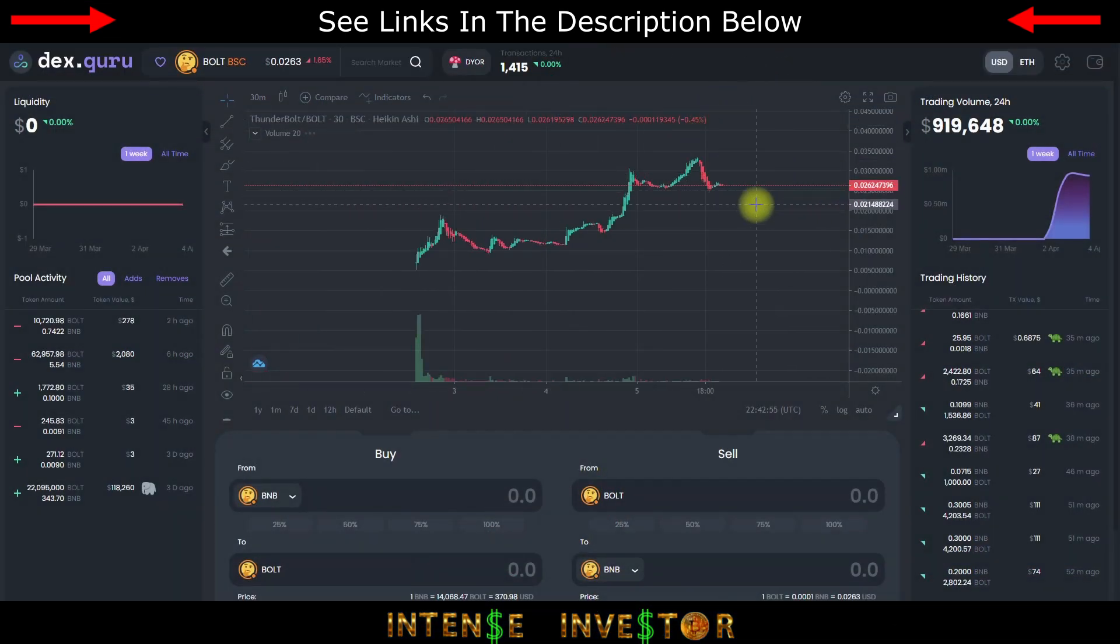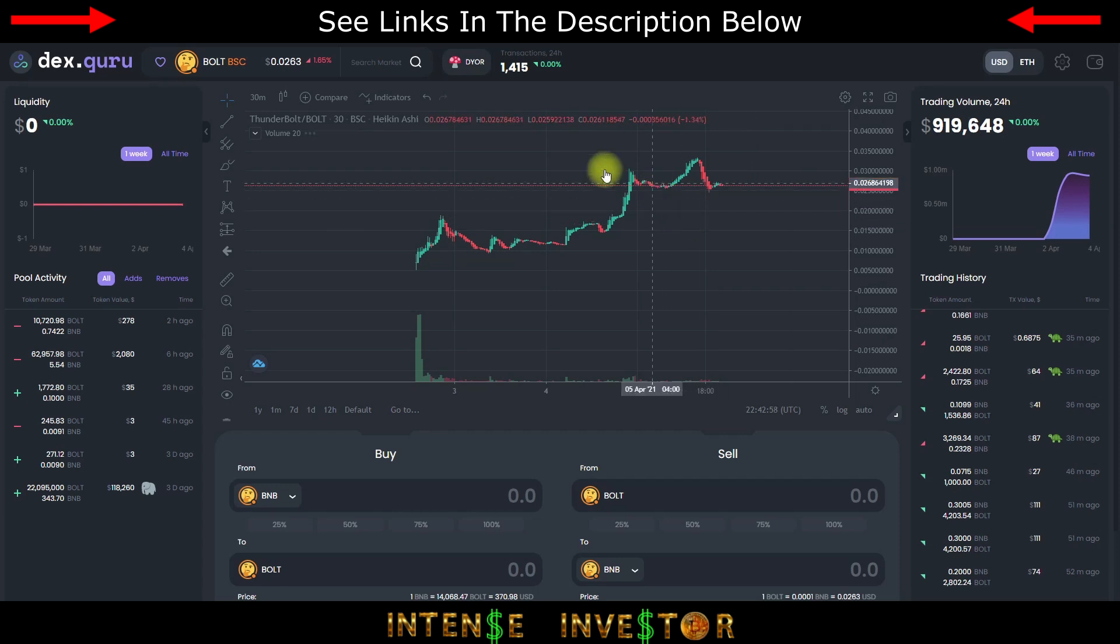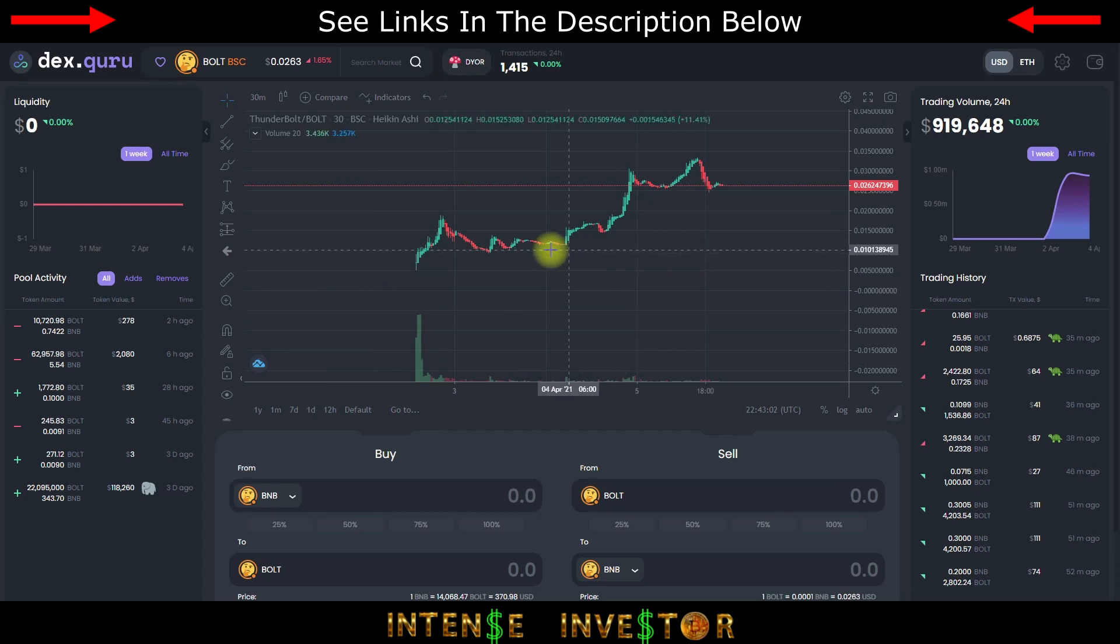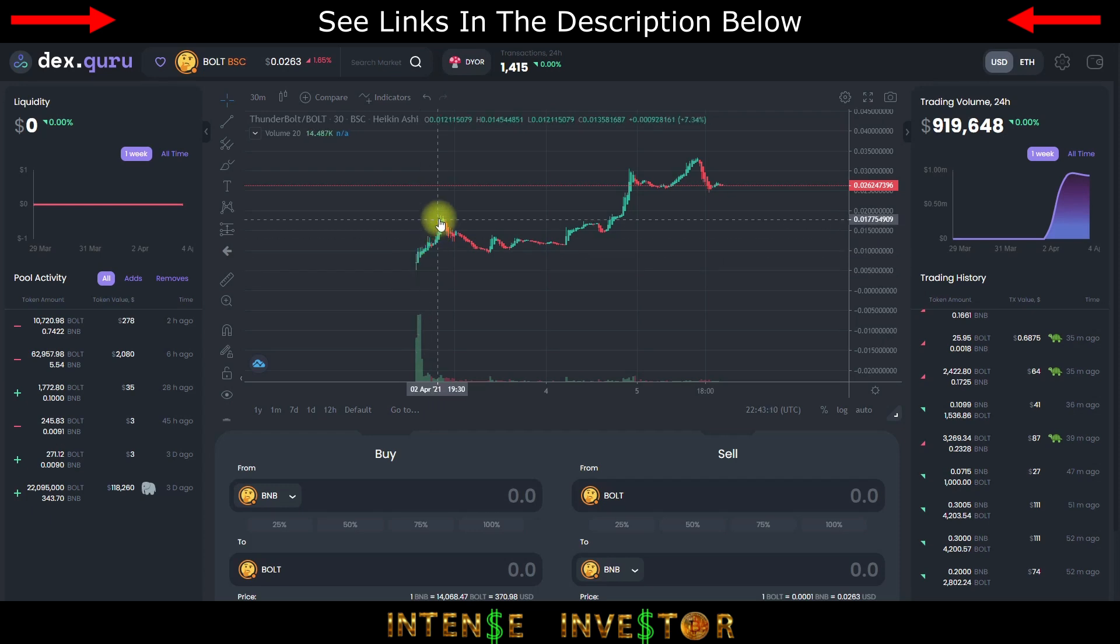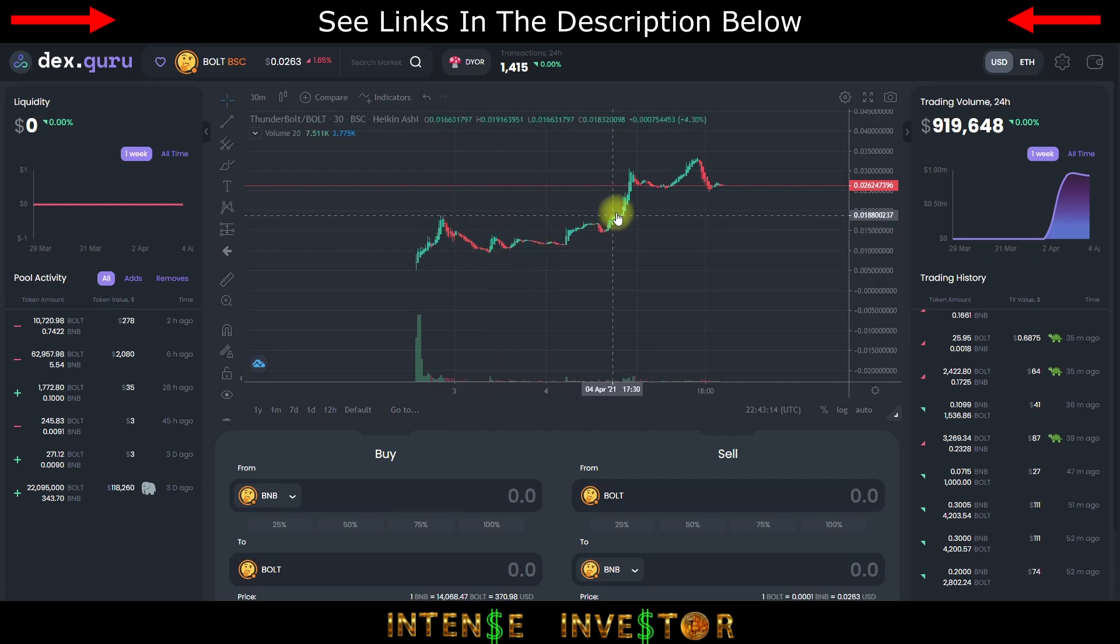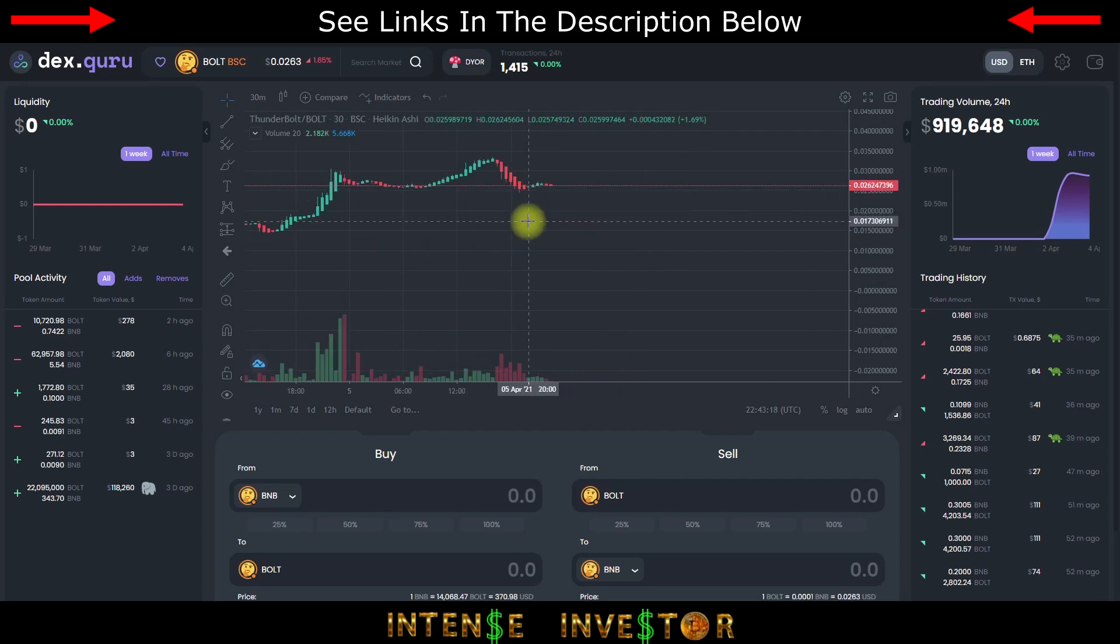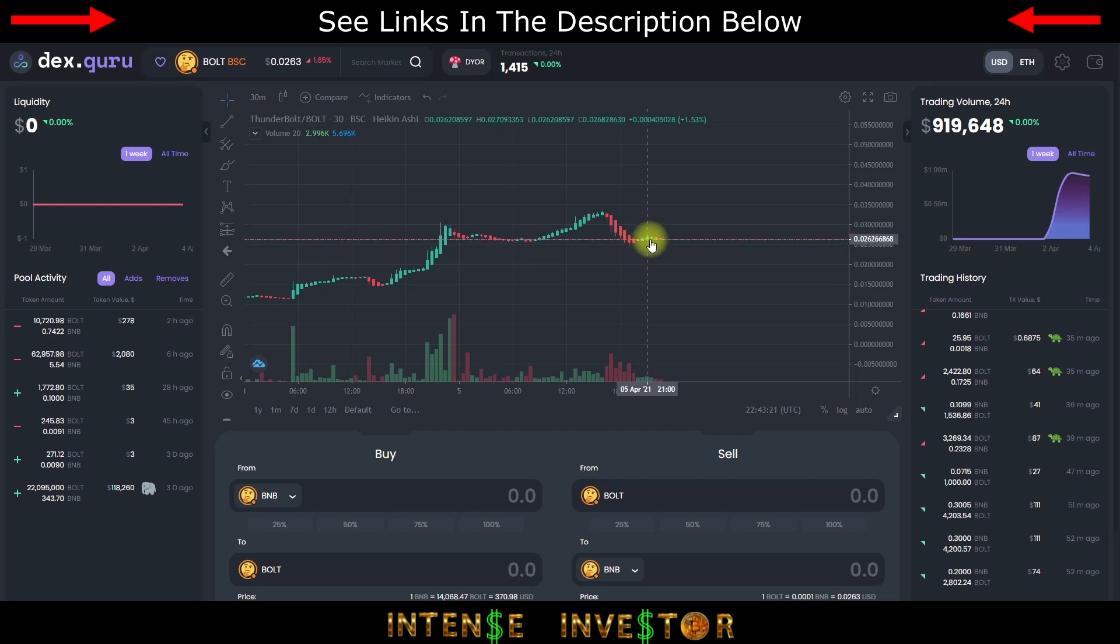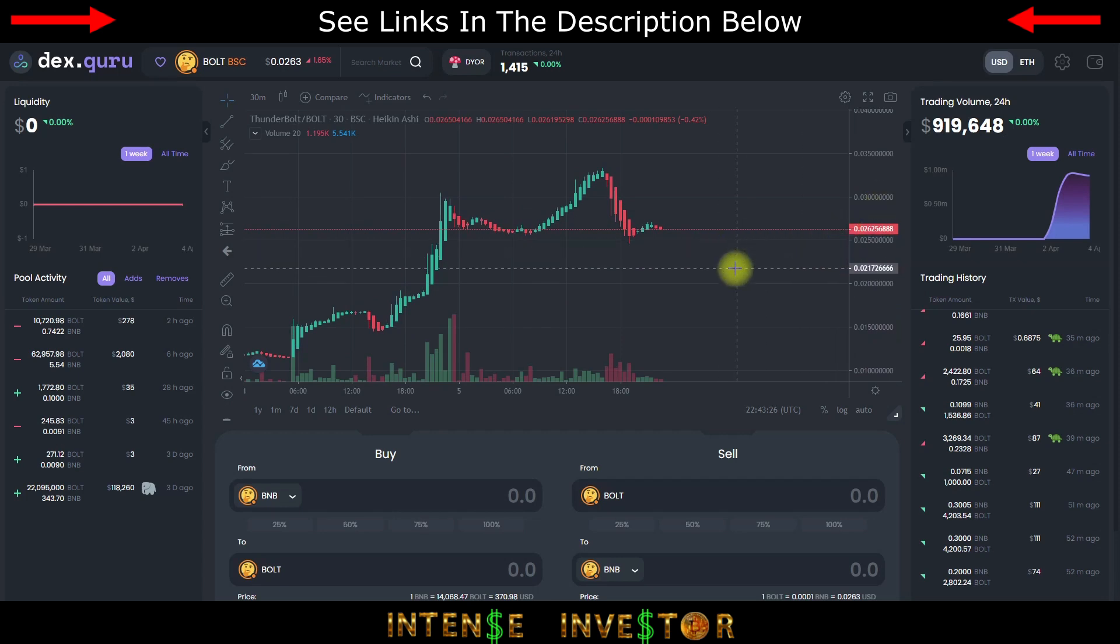Here I have the chart up on dex.guru. As you can see, it started down at about 0.004-0.005 and it has worked its way up. After that first dip, it has made some gains, some progress. Recently had another little dip but that's getting eaten very quickly.